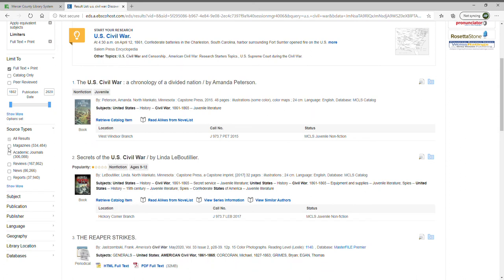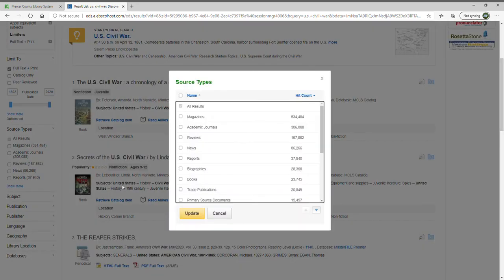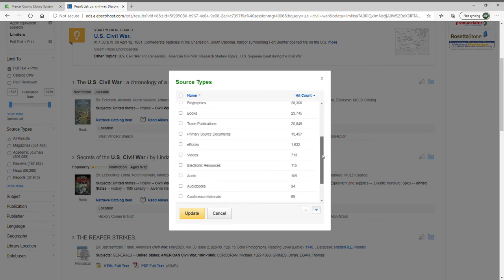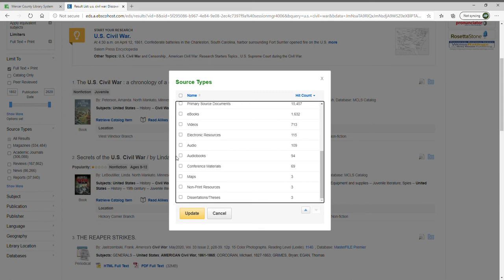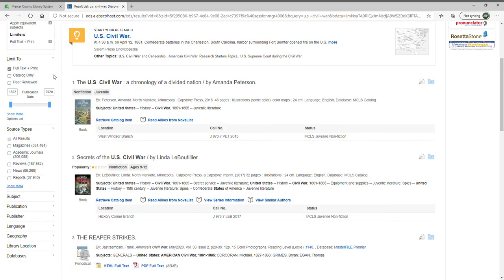If you want just magazines but more than just peer-reviewed journals, under 'Source Type' you can choose magazines versus academic journals, reviews, news articles, and more. Clicking 'Show More' reveals additional options including trade publications, primary source documents, eBooks, conference presentations, maps, non-print media, and dissertations. So there's a lot to choose from — you can do a quick limit to peer-reviewed journals, or use source type for more expansive narrowing.